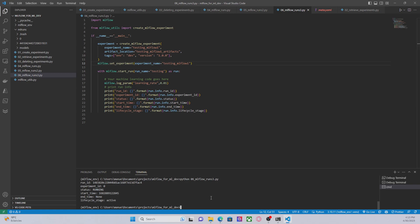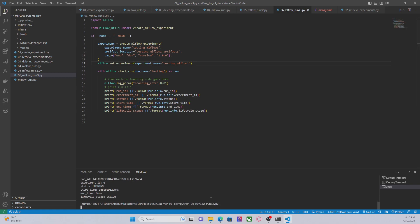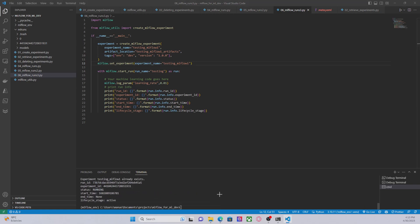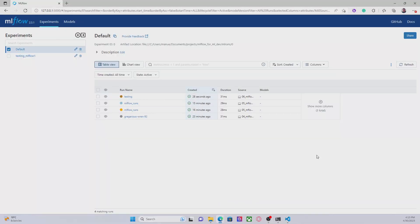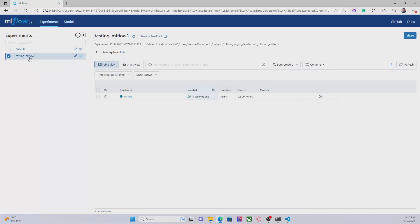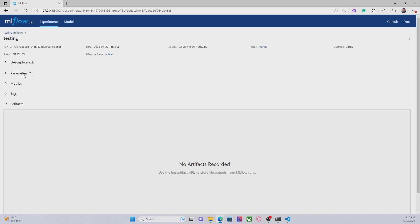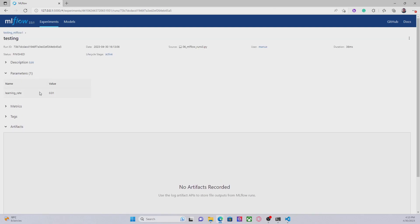Let's try the code again. Let's go to the interface, and here if we look at the 'testing MLflow 1' experiment, we can see that a new run called 'testing' has been created and is doing what it's supposed to do.